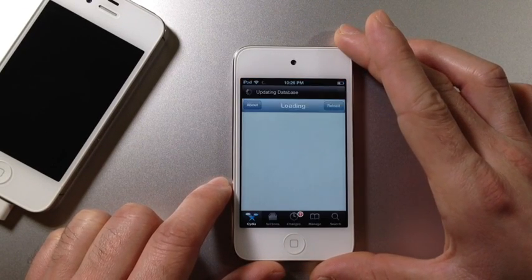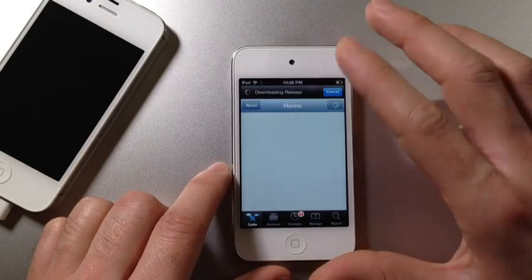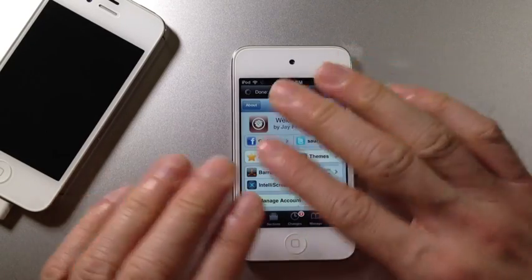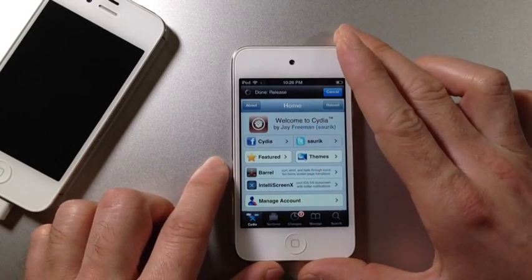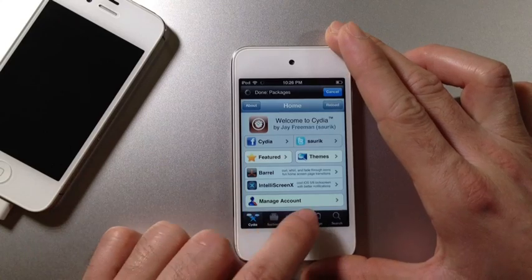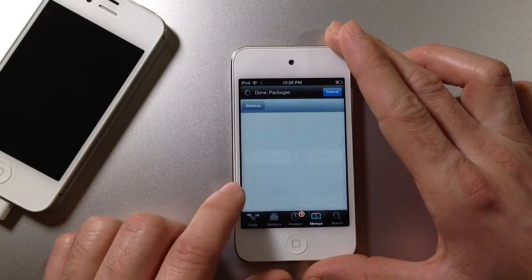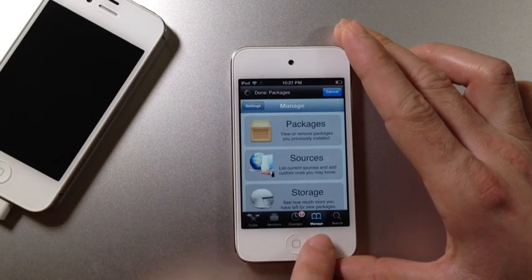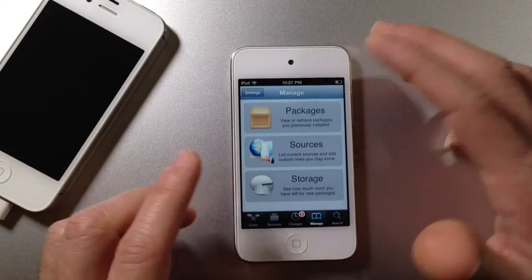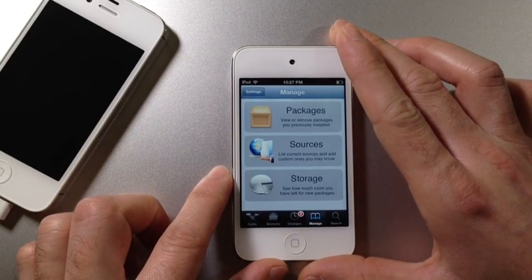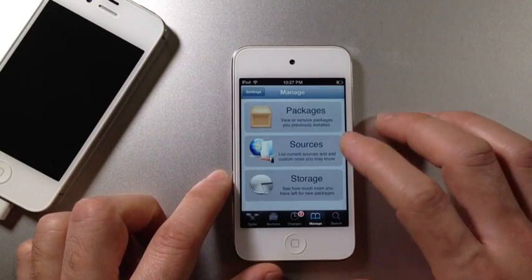Once we jump into Cydia, first thing we want to do is make sure you let Cydia finish loading completely. Do not interrupt Cydia. That way you have a better chance of everything working properly for you. You want to go to the manage tab. I'm not going to let it load because I've already installed this for the purpose of the video.